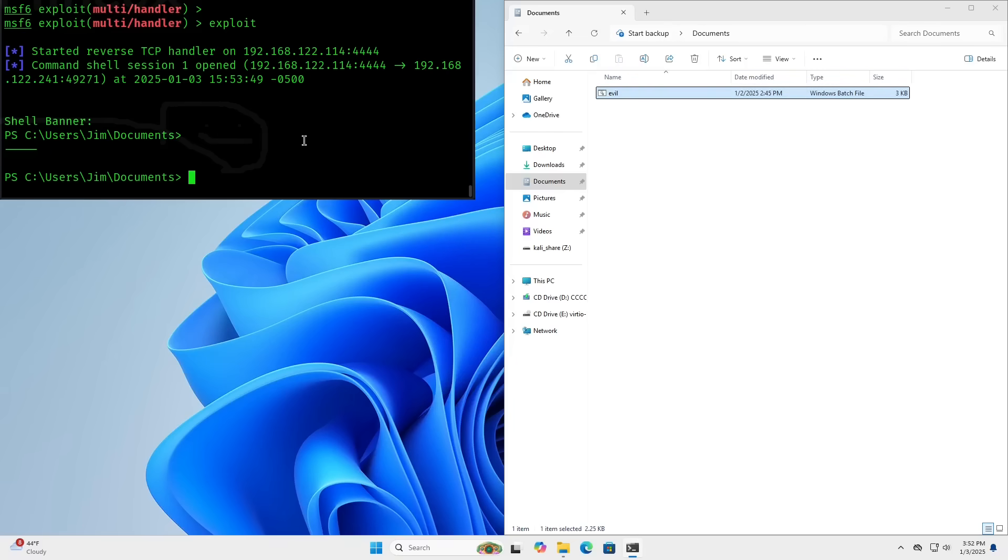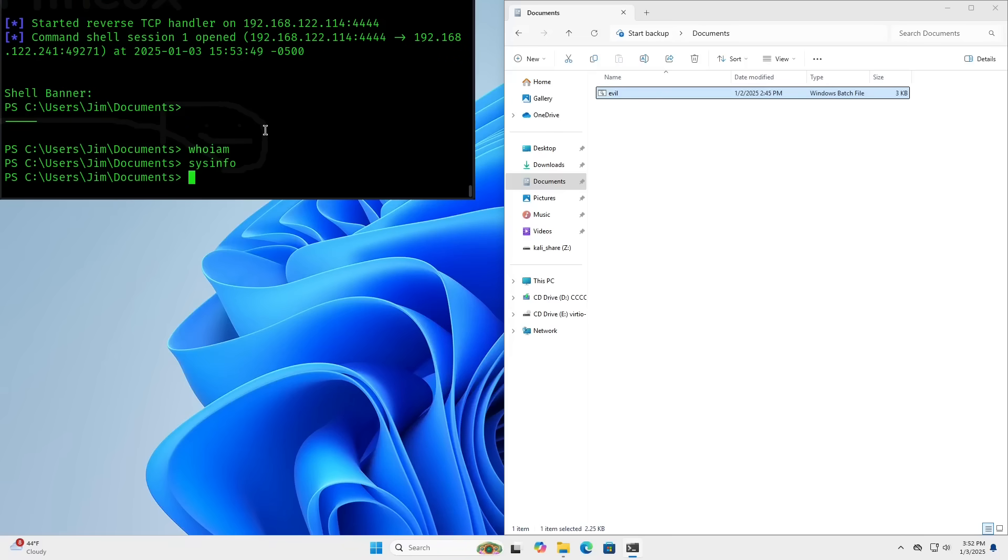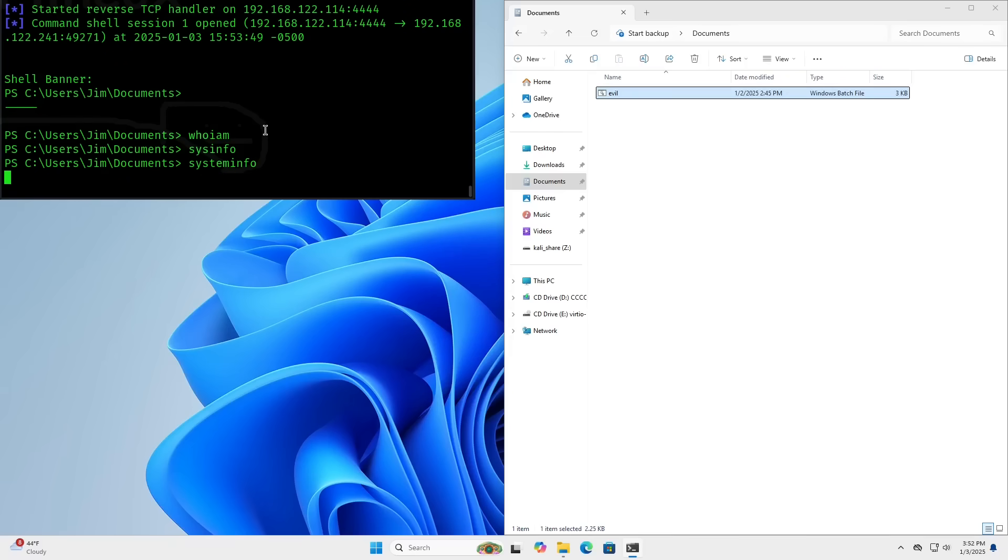So from here, I can do anything on this machine remotely as if I was sitting right in front of the machine just using PowerShell. You know, I can get sysinfo. And actually, I think that pops up a GUI window. Let's do systeminfo.